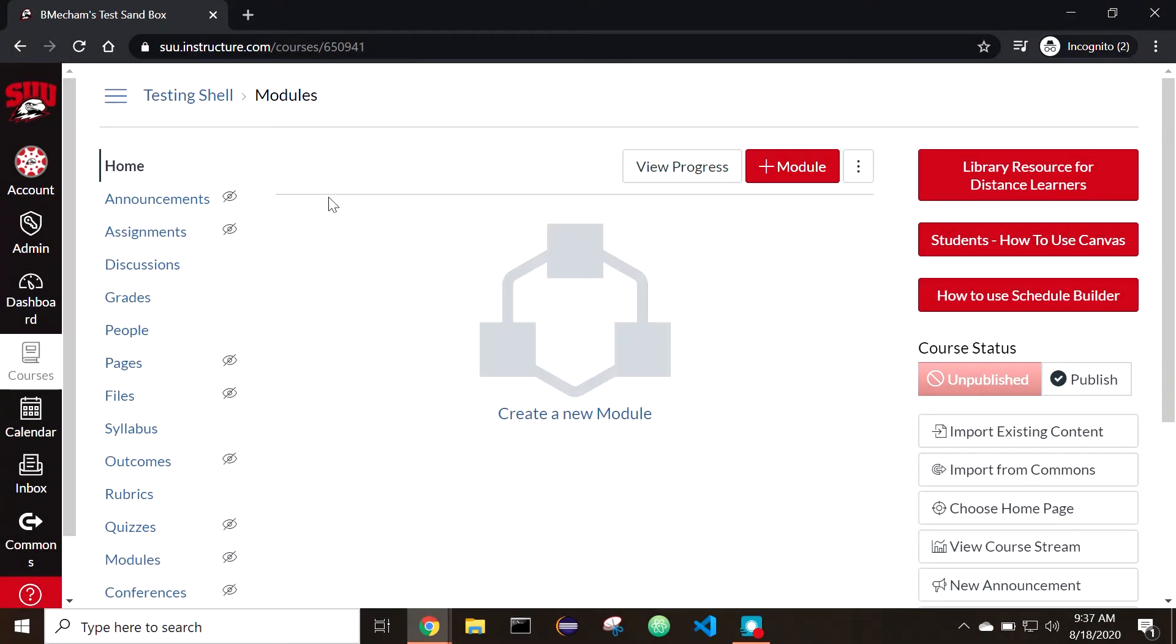SUU has a site-wide Zoom license. Zoom can be accessed and used within Canvas to schedule and start meetings, share Zoom links with students, record, and see previous and upcoming meetings.